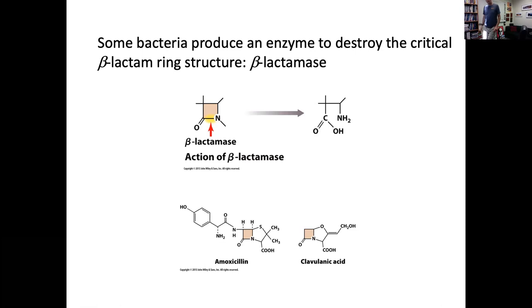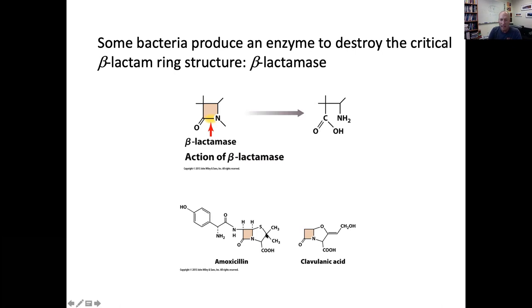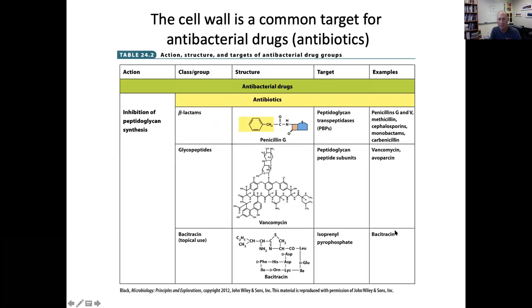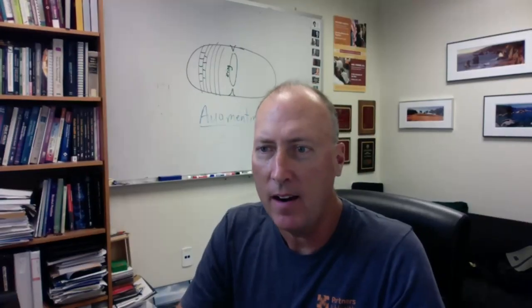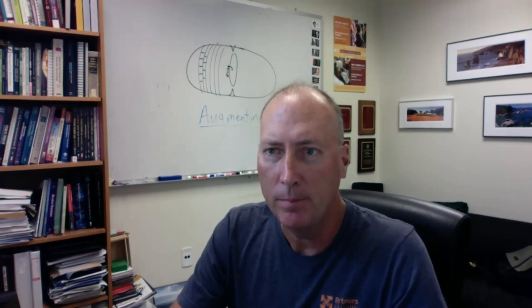Many of you, if you had persistent ear infections as a kid that amoxicillin was used for, may have been prescribed Augmentin when the pediatrician was concerned the bacteria were resistant. Our last slide shows that cell wall peptidoglycan synthesis is a common target for antibiotics — not just the beta-lactams, but also glycopeptides like vancomycin and bacitracin, which targets the bactoprenol process.